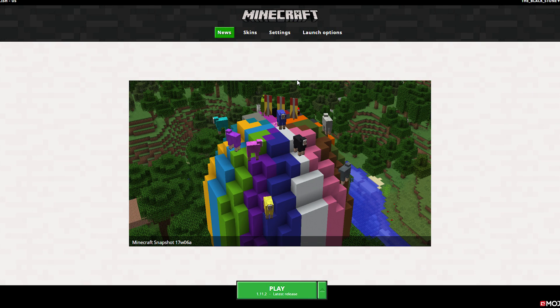So what you want to do first is open the Minecraft launcher and when you are on the home screen you will see some buttons on the top. Click on a button called launch options.